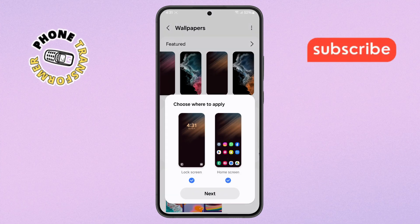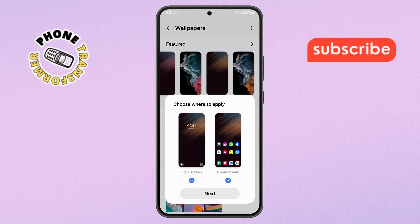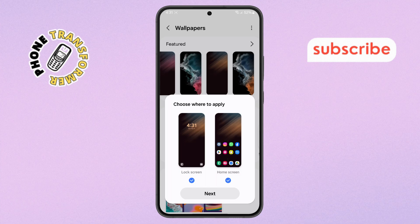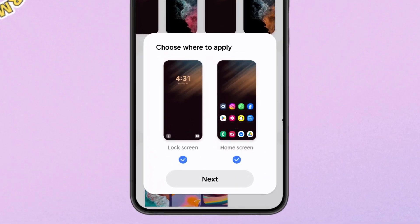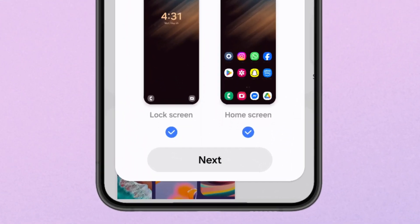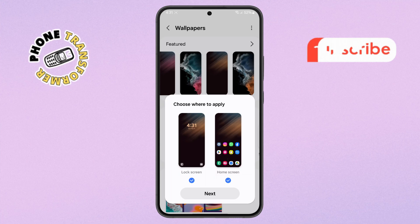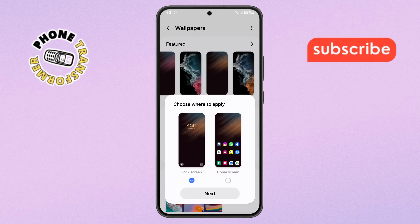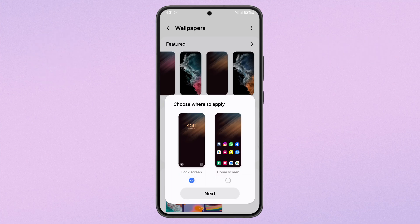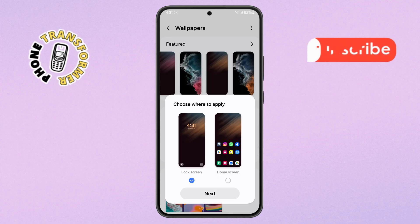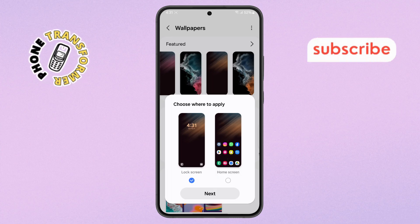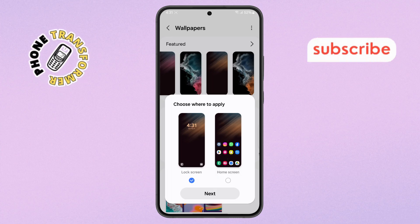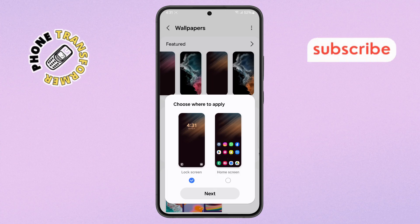Step 5. After picking a new wallpaper, you'll see two options on the screen: Home screen and Lock screen. Choose where you want the new wallpaper to appear — you can set it for one or both. Once you've selected your choice, tap the Next button to continue.